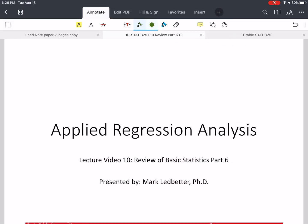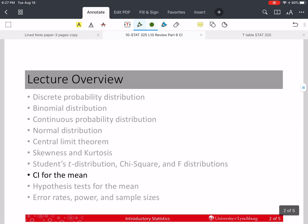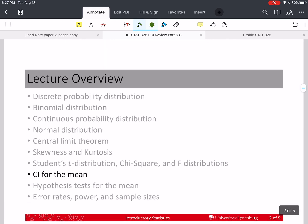Welcome back to our series on applied regression analysis. I'm Mark Ledbetter and this is lecture video 10, reviewing basic statistics part 6. In this video we're going to review how to calculate the confidence interval for the mean.